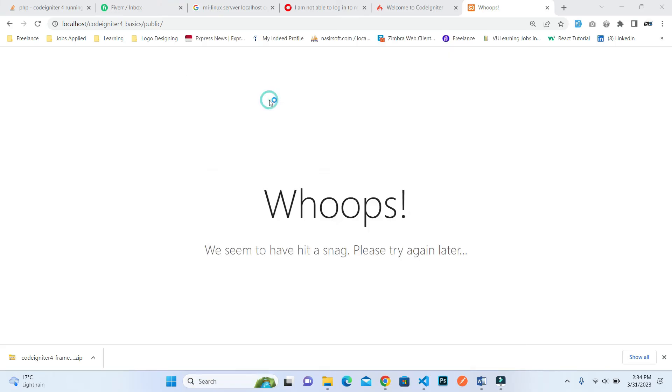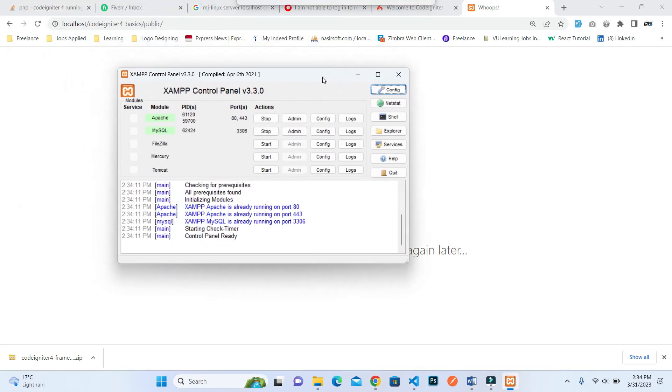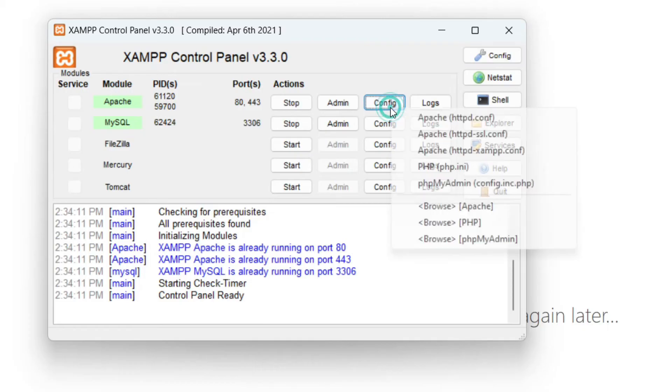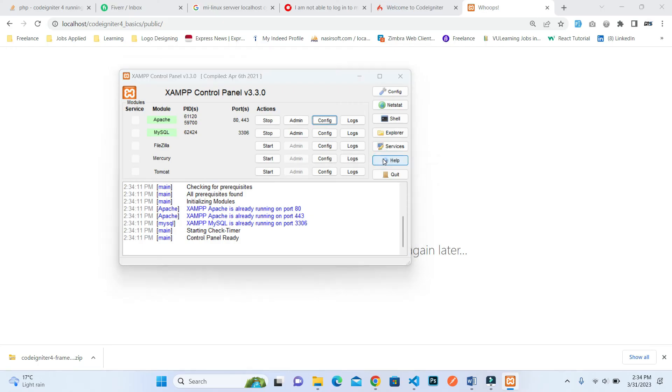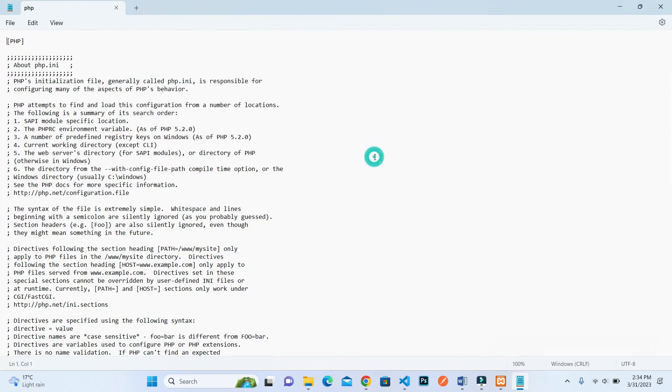Open your XAMPP control panel again. Inside this, click on configure at the front of Apache, and inside the configure this is the php.ini, press on this.